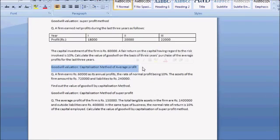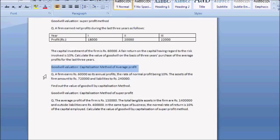Here you can see there is a question saying: a firm earns Rs. 60,000 as its annual profits, the rate of normal profit being 10%. The assets of the firm amount to Rs. 7,20,000 and liabilities to Rs. 2,40,000.